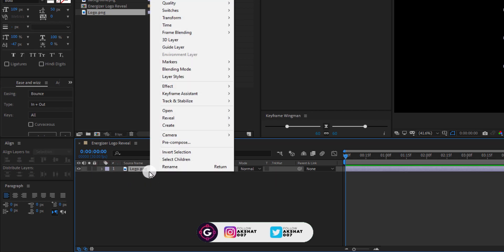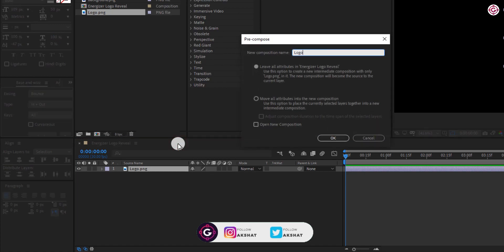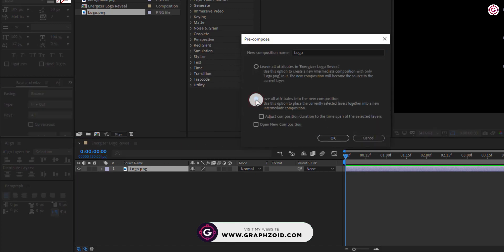Now right click on the logo layer and pre-compose it. Name it as logo and make sure to select move all attributes option.